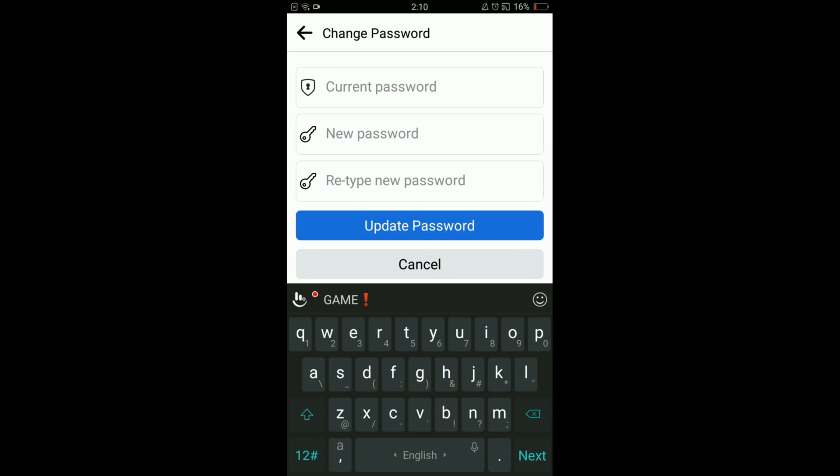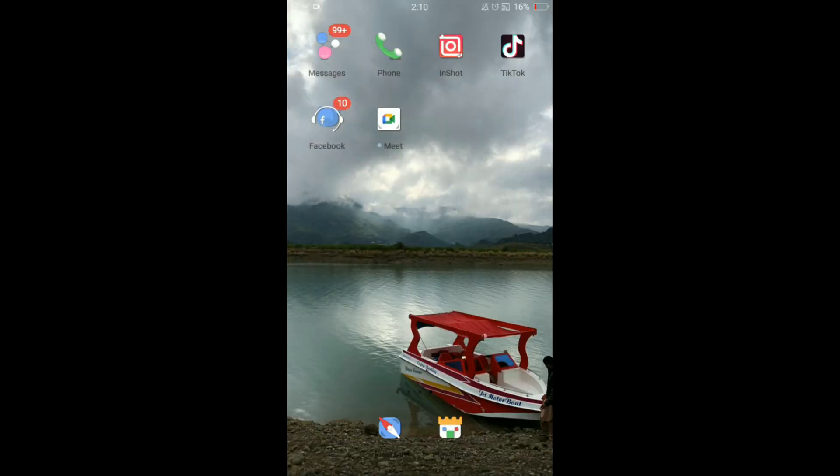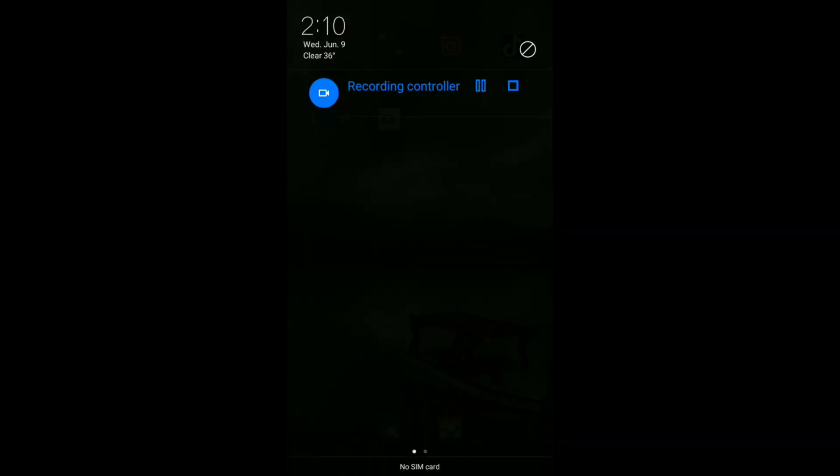In this way you can change your password on Facebook. So this was the process by which you can change password on Facebook on Android. If you find this video helpful then please like, share and subscribe. Thanks.